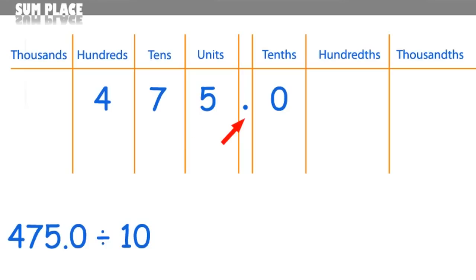Next you have the decimal point. So to divide this number by 10, there's a quick way of doing it. What you need to do first is count the number of zeros in the 10, which is 1, then move all these digits along one step like this.